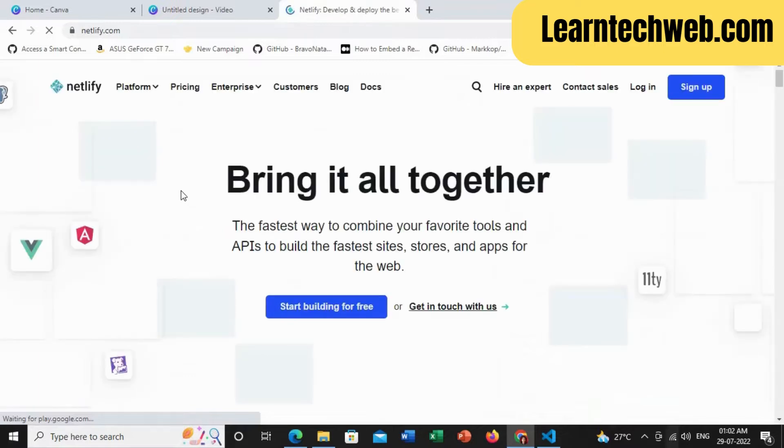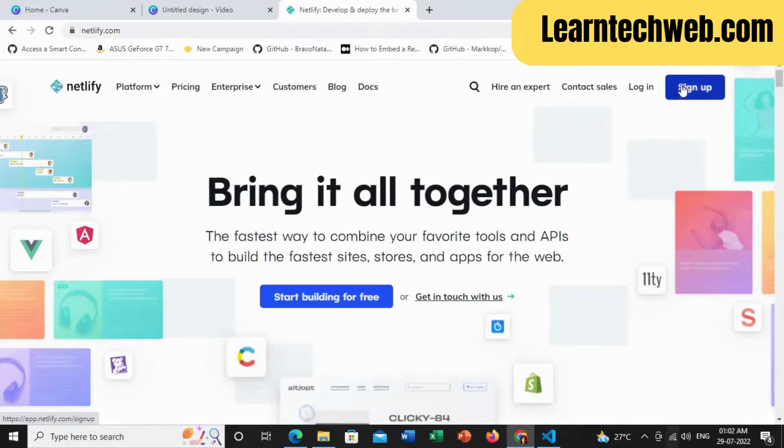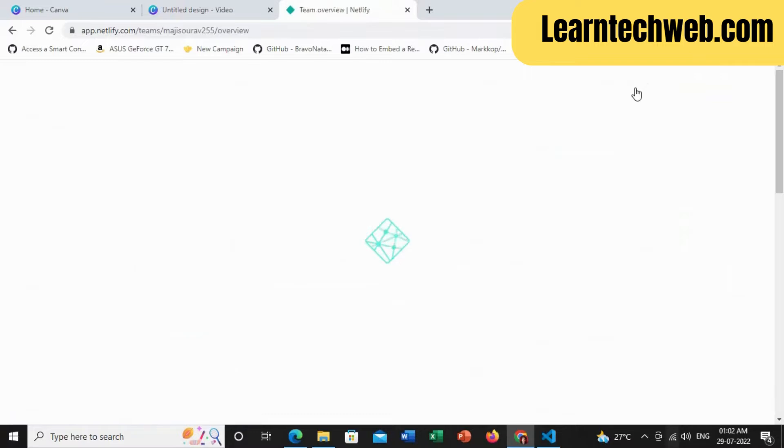Then you need to make an account by clicking the sign up button. As I have already done, I will just login, but for you, you need to sign up and make an account.